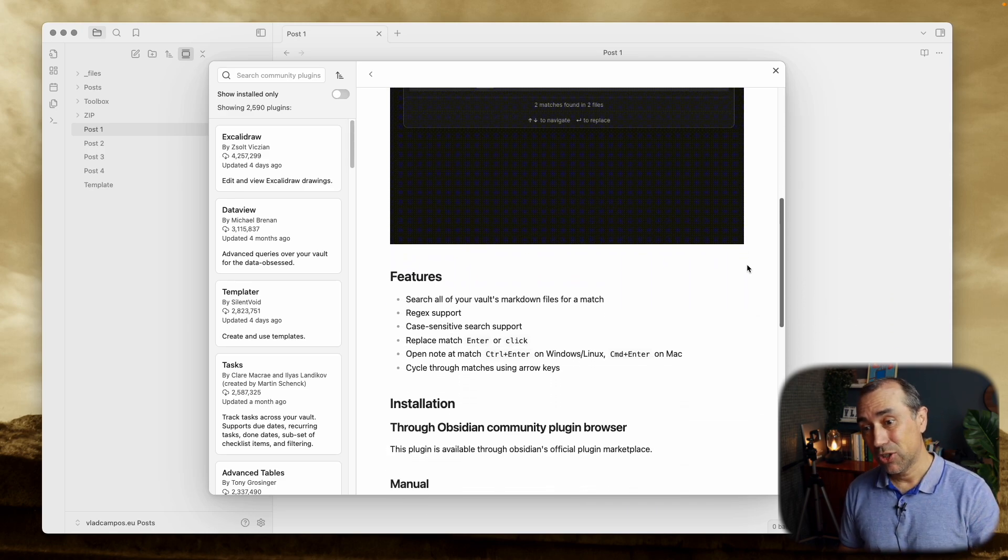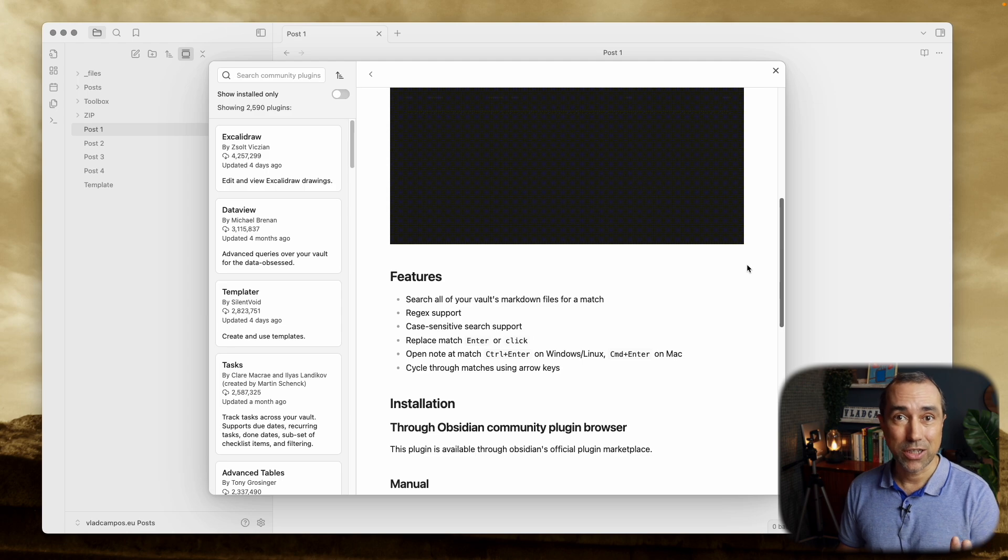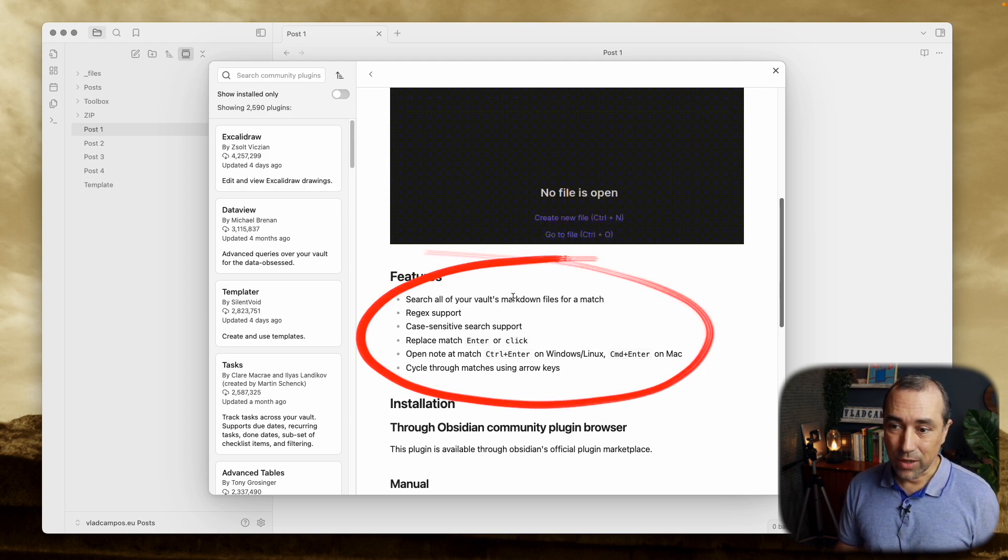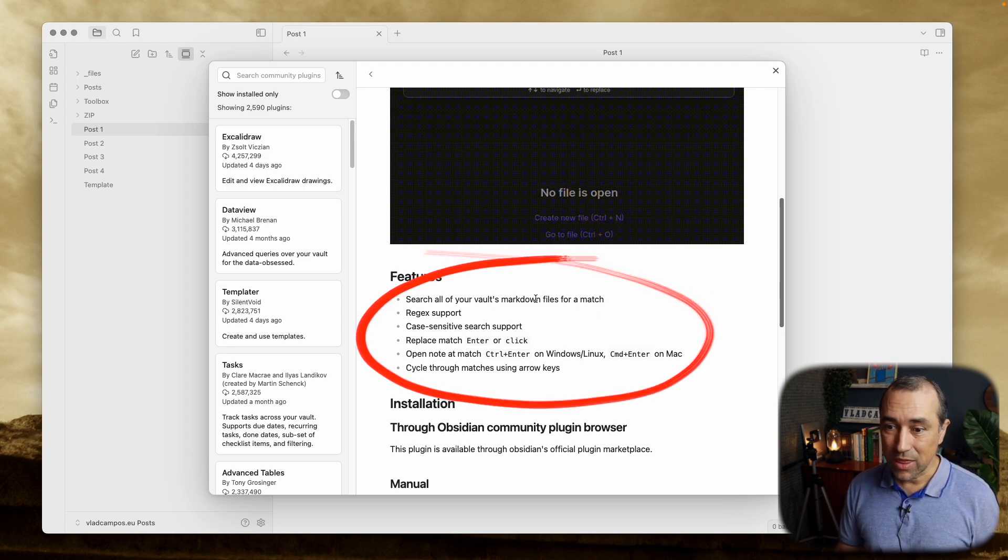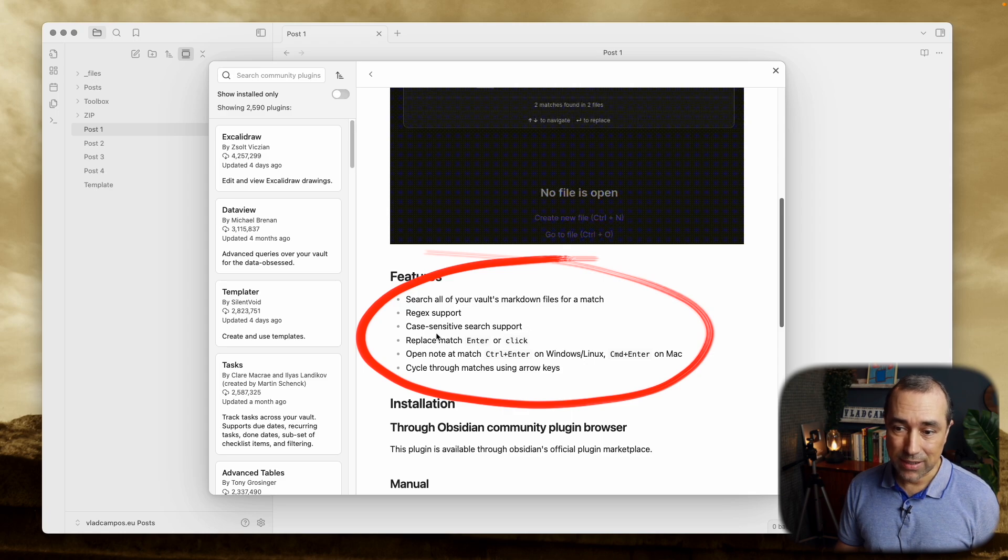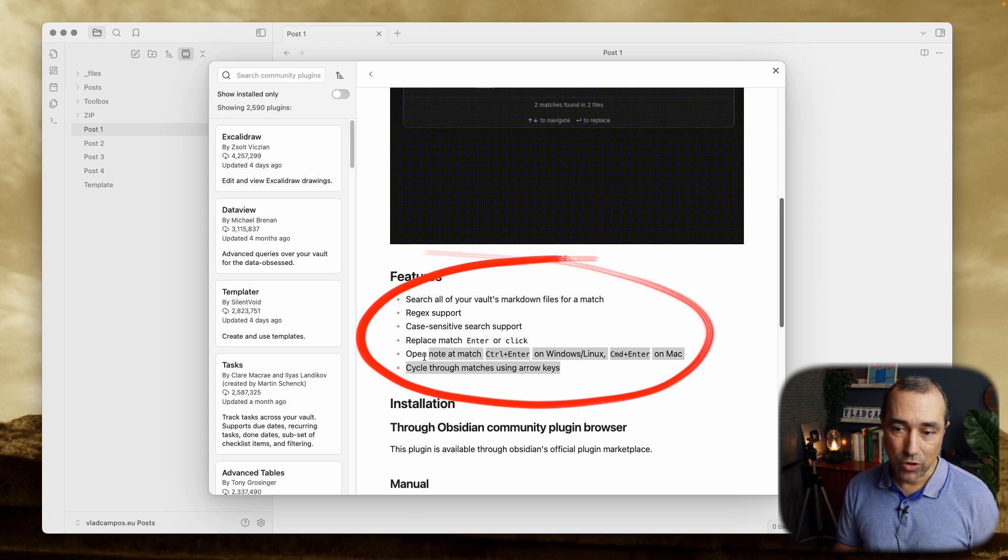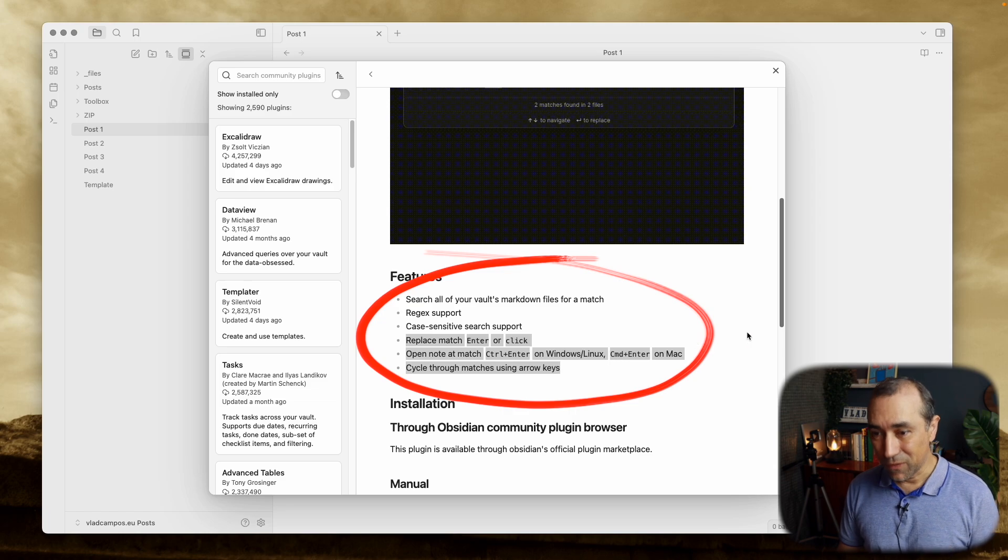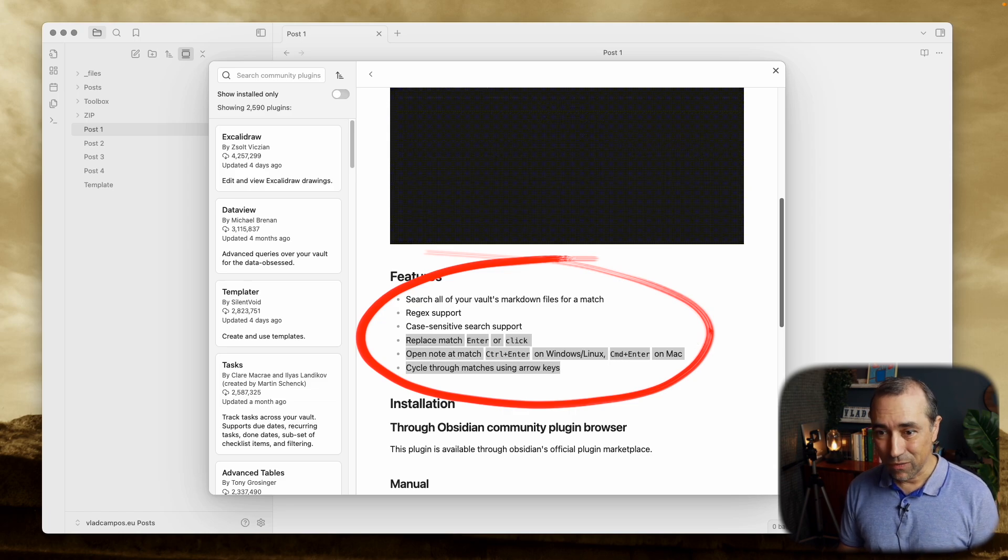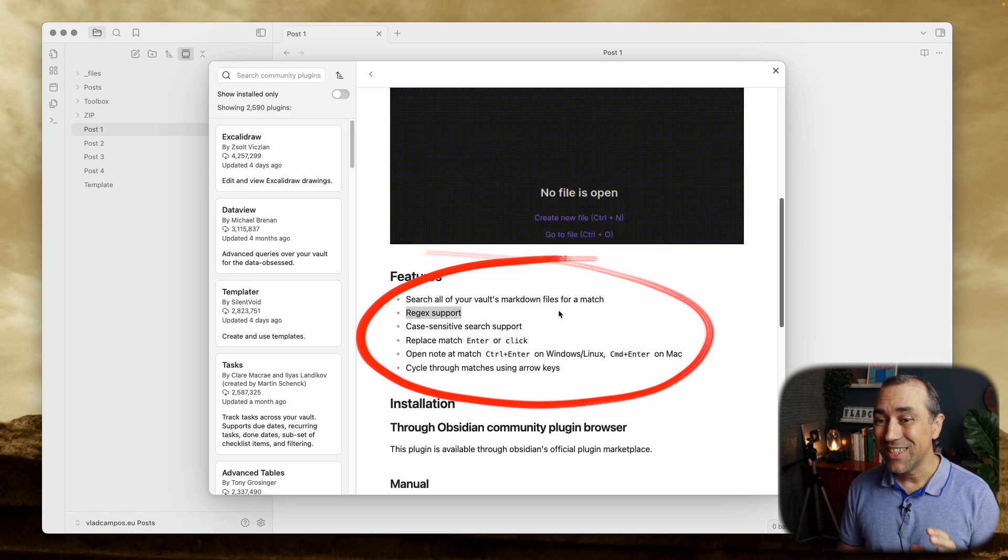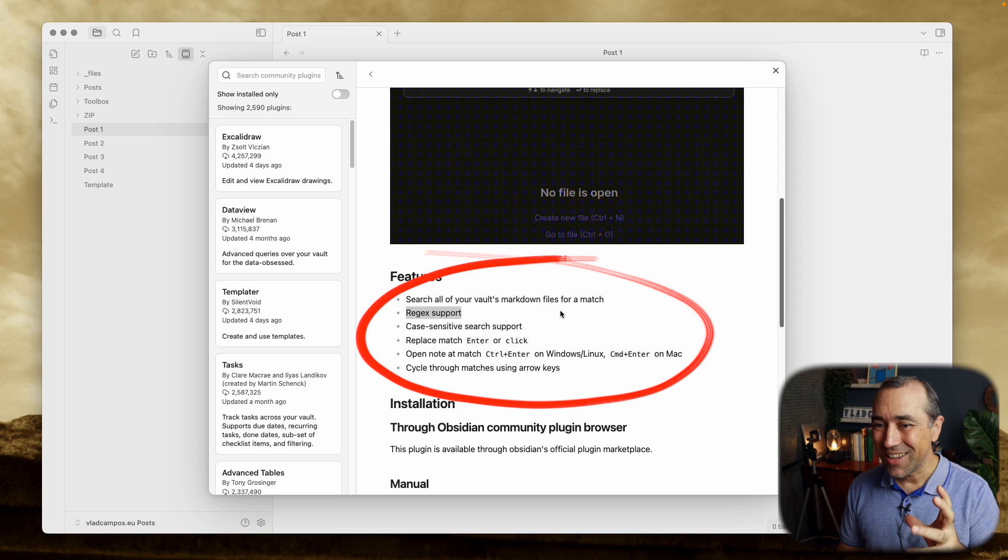You can search for something and change the value of the result. So you can search for things, there is case sensitive search, there are a bunch of controls that you can use when you find what you're looking for, and there's even regex support, which is a little bit more advanced.